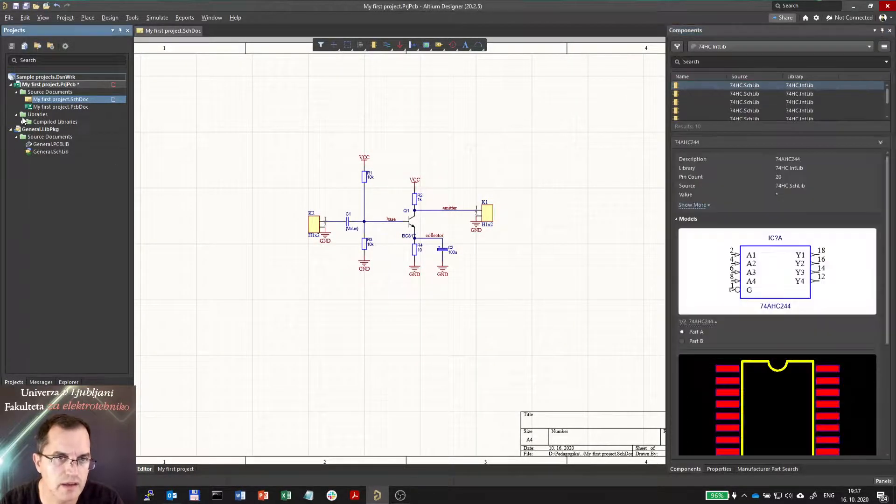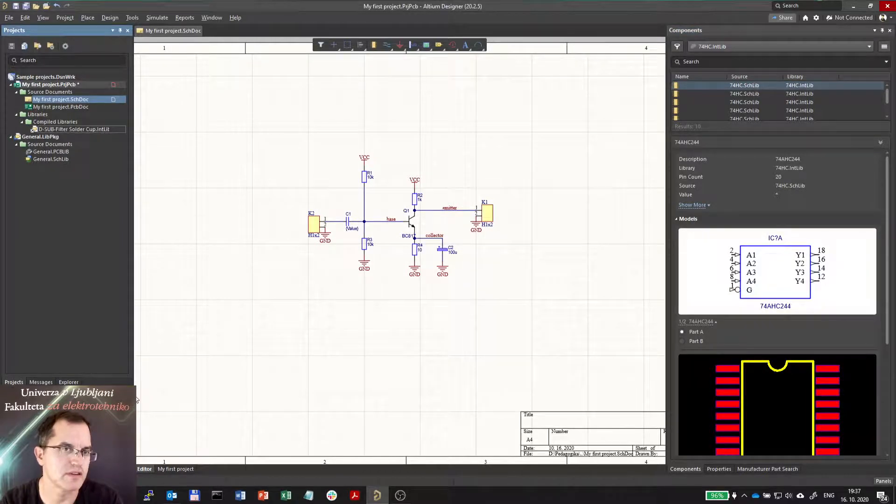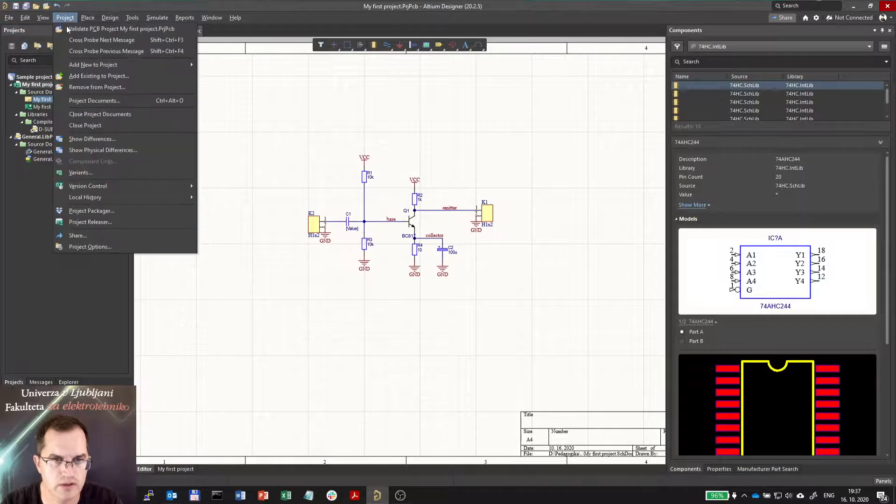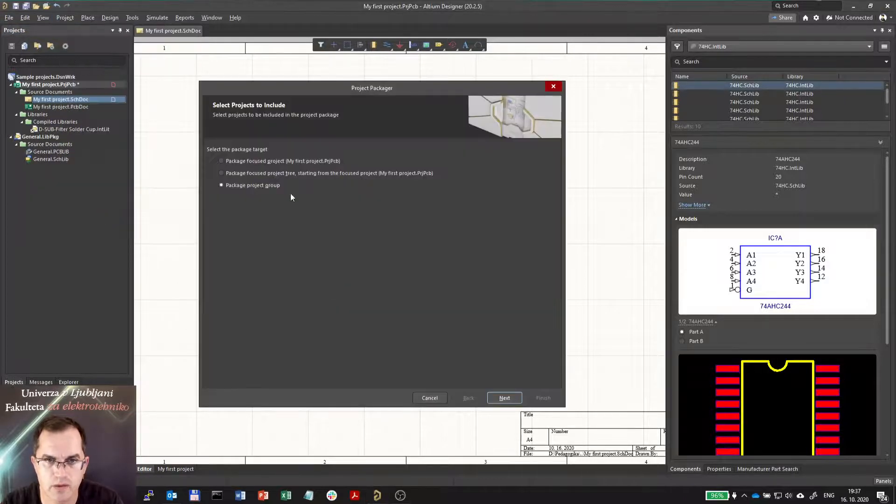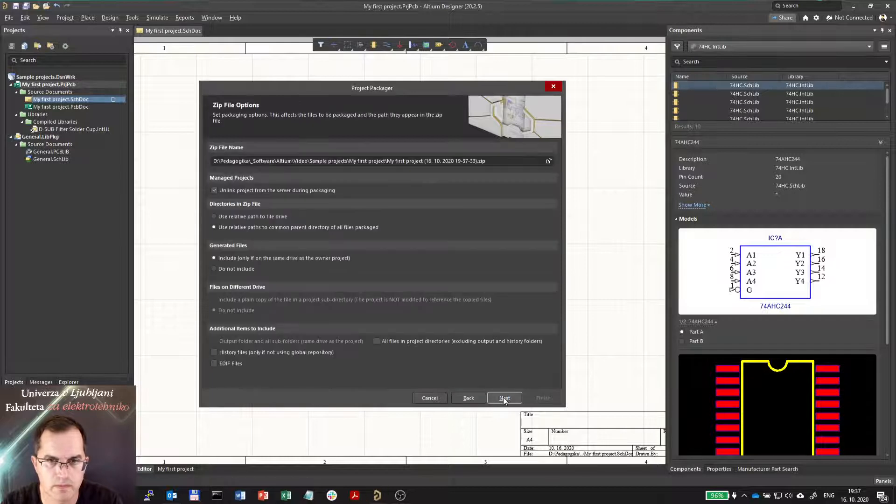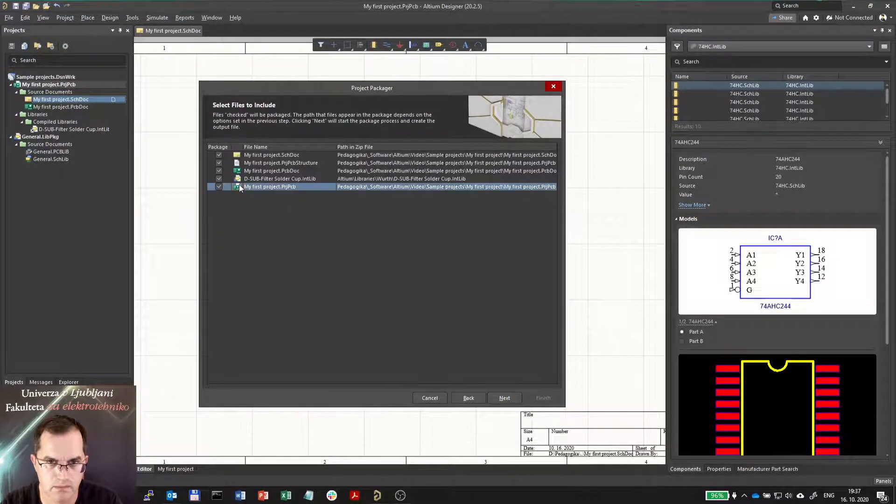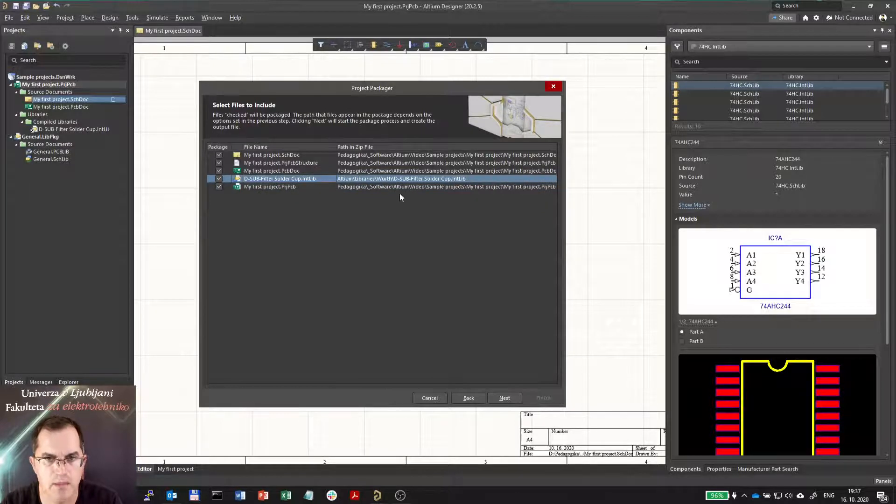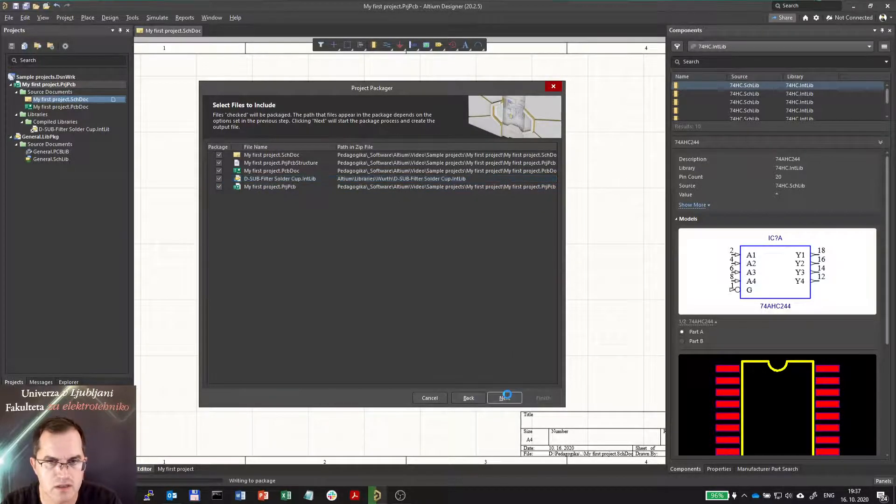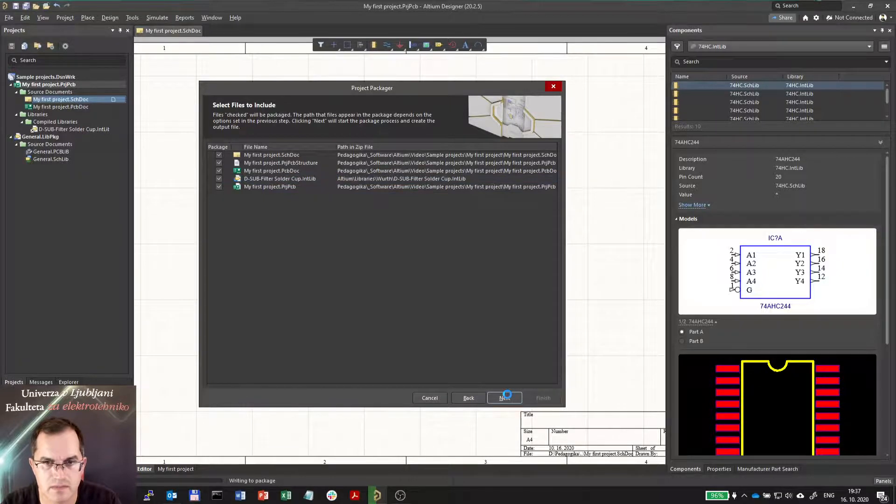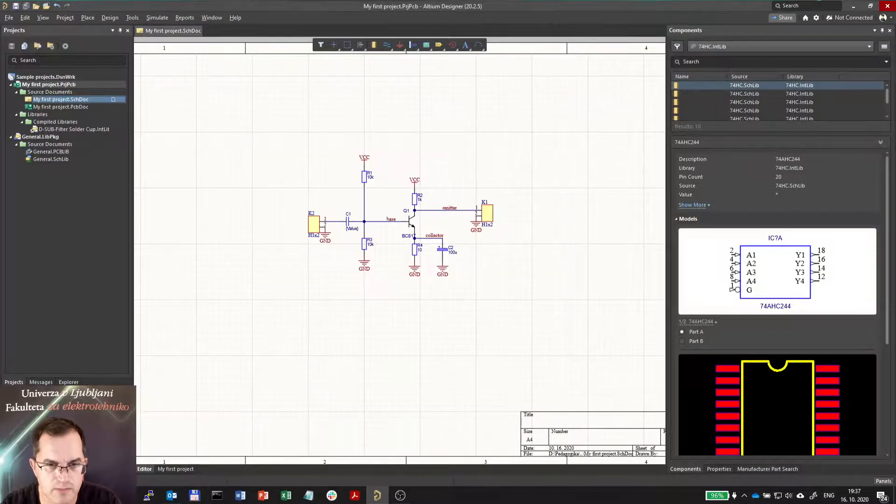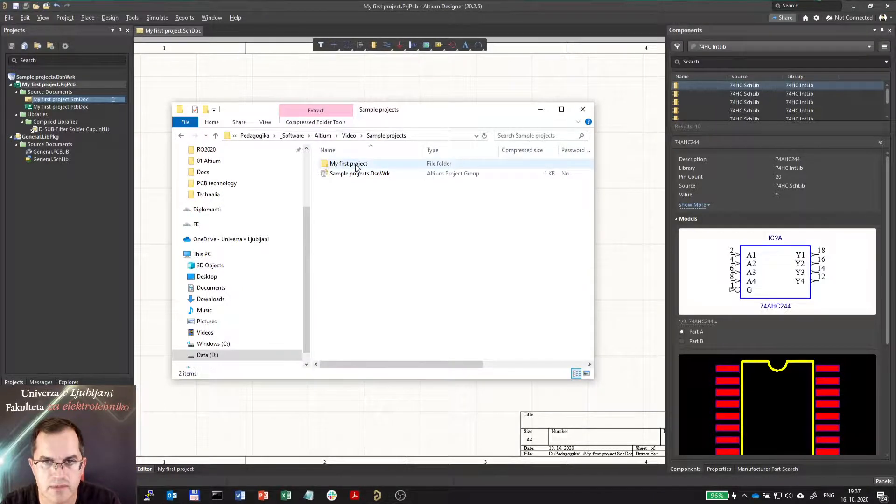And again you can share the project with the others by Project Packager. Go here, you select the first option, next, next. Now this project is including also the library, but again it is in other folder. So going next and finishing you will see that now this sample project... I'm inside the zip, yeah I'm going outside the zip, okay.